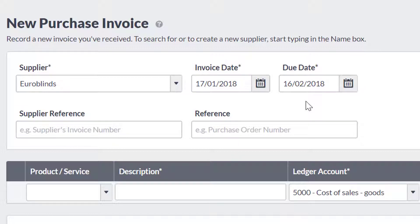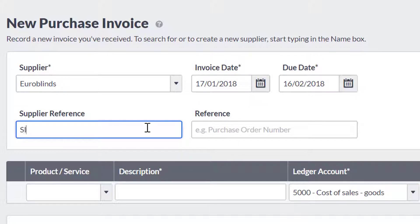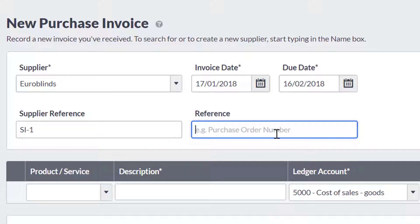If required, enter a supplier reference number — this could be their invoice number, for example. You can also enter a reference for your own records in the Reference field.